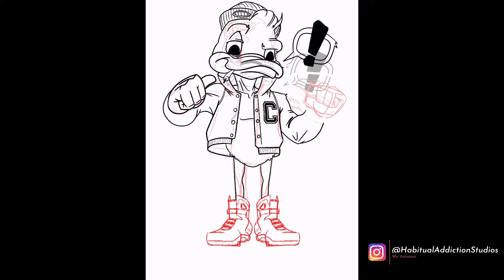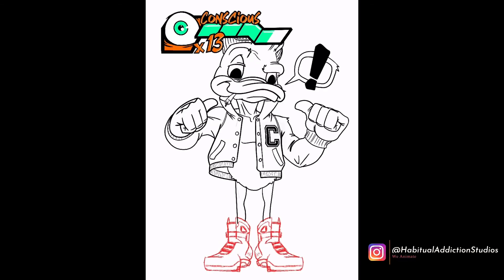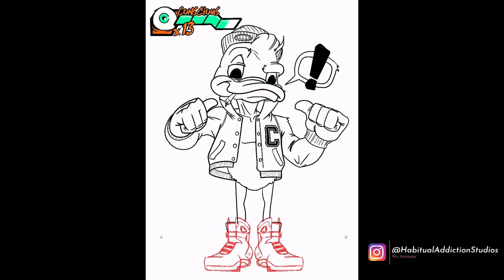I had to give him a letterman's jacket — I just thought that was badass. And I put a collar on the letterman's jacket too. I mean, come on, letterman's jackets are just cool. I love comics too, so I added in this exclamation point with the speaking bubble.